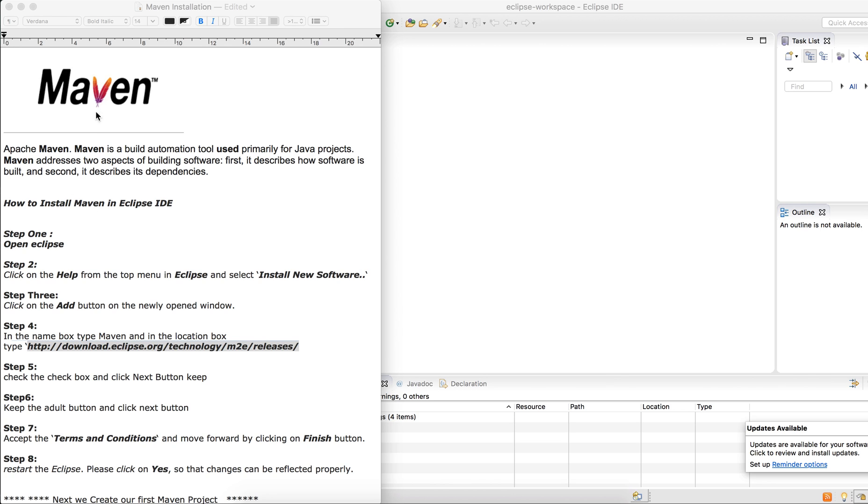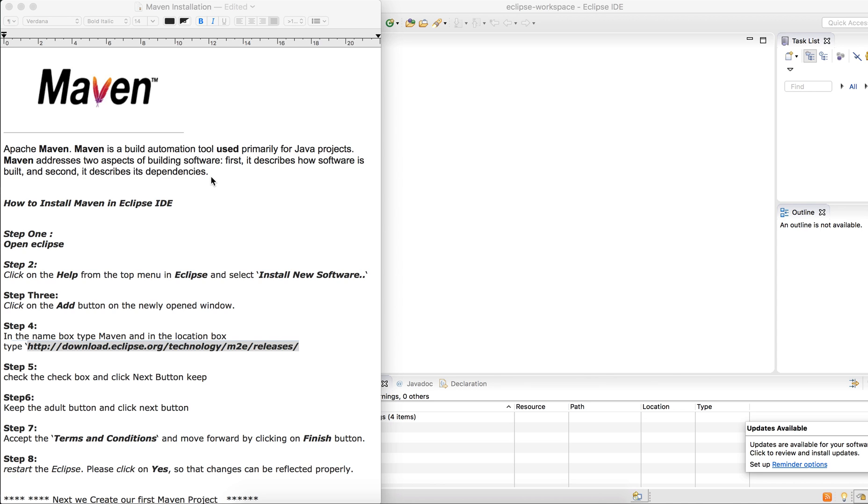Maven is an Apache product. Maven is a build automation tool used primarily for Java projects. Maven addresses two aspects of building software: first, it describes how software is built, and second, it describes its dependencies. That's the work of Maven.